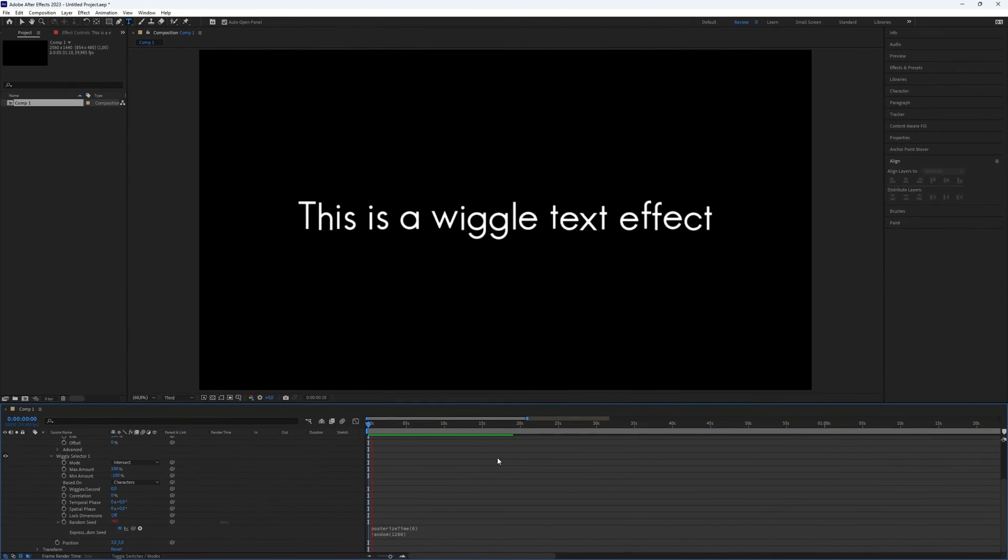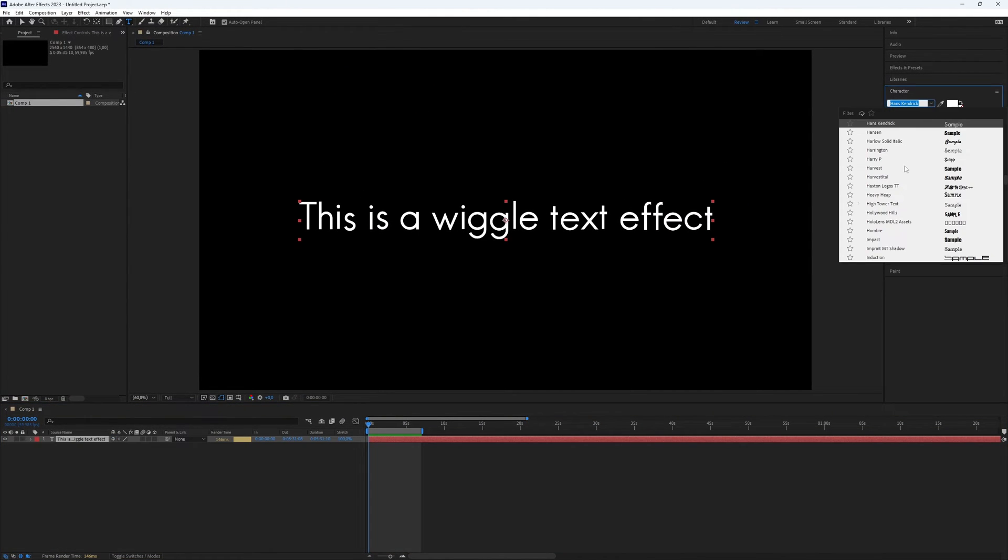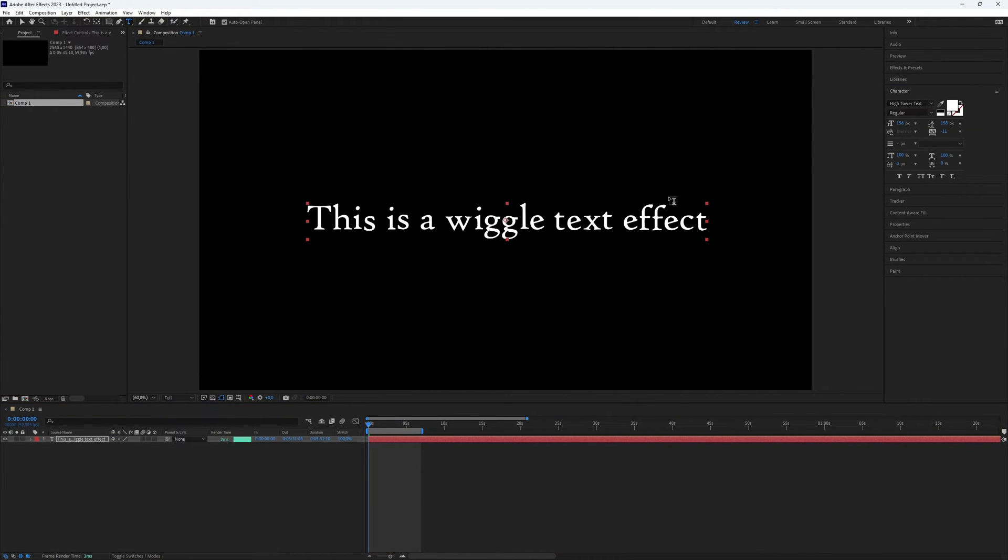This script will make the animation. Congratulations! You've created a cool wiggly text effect.